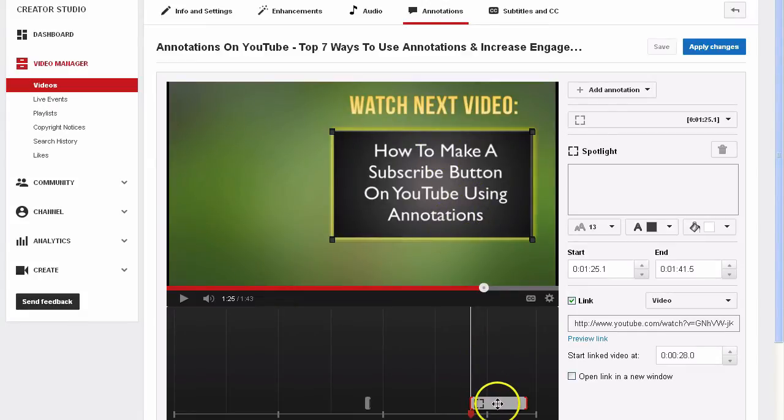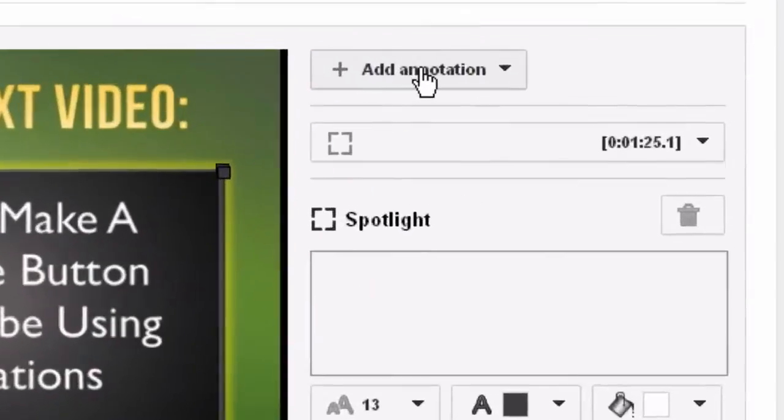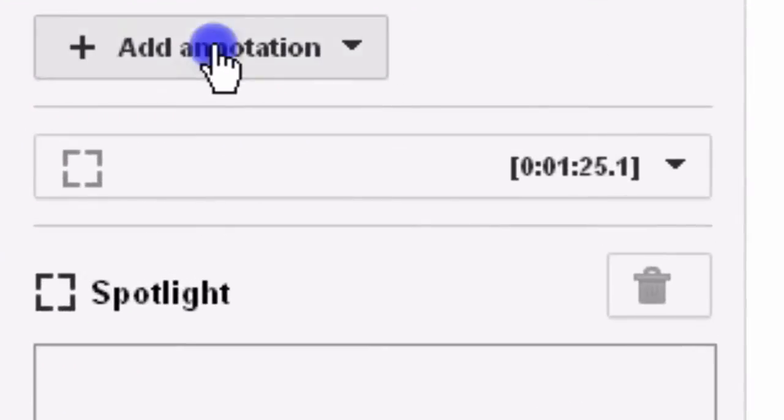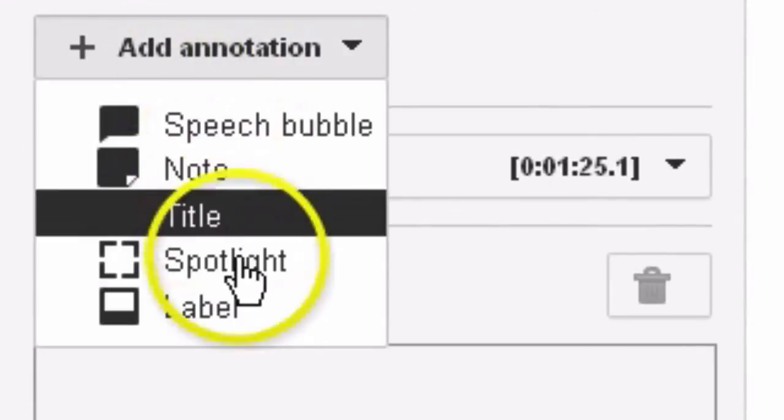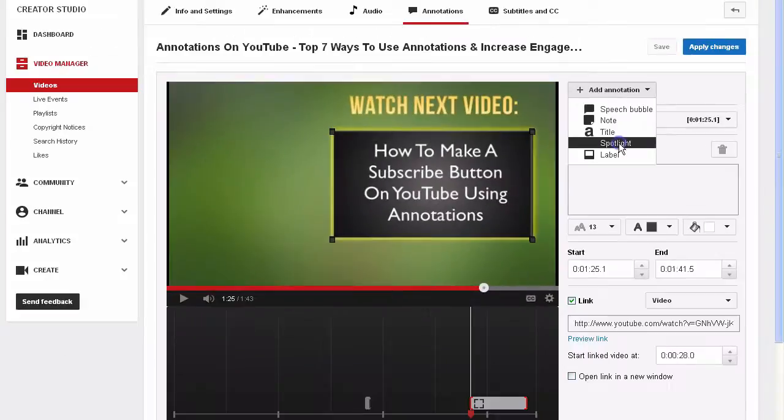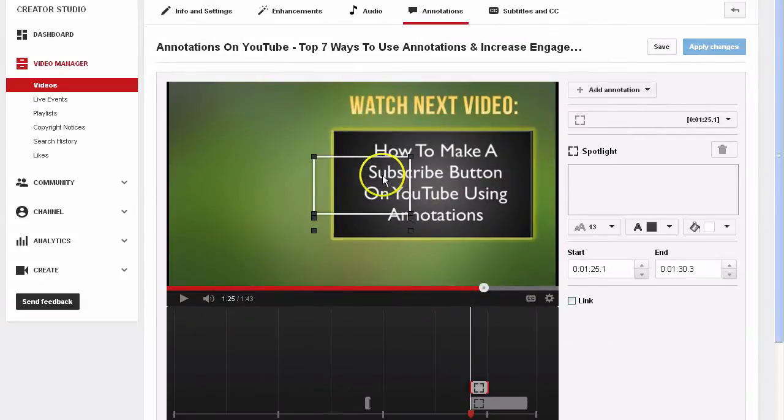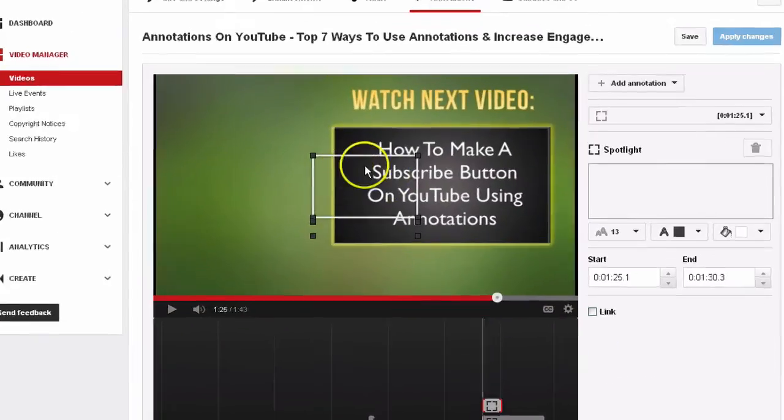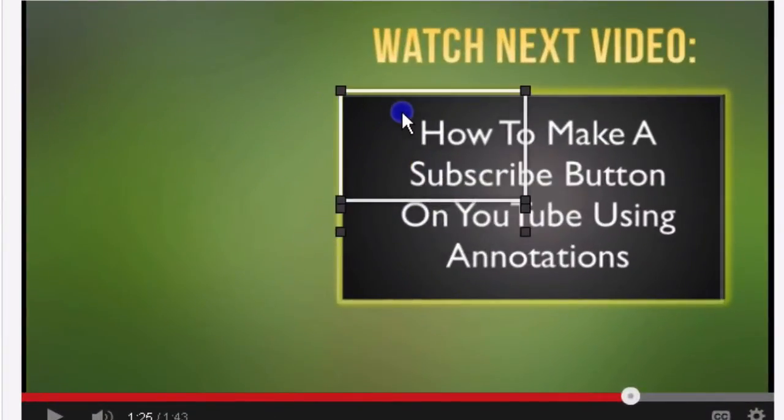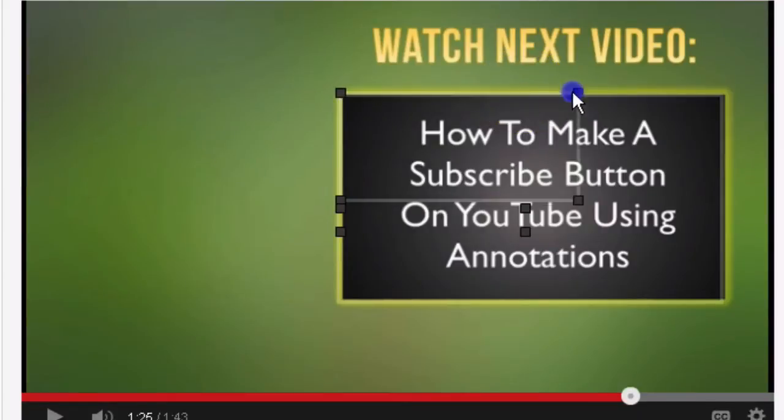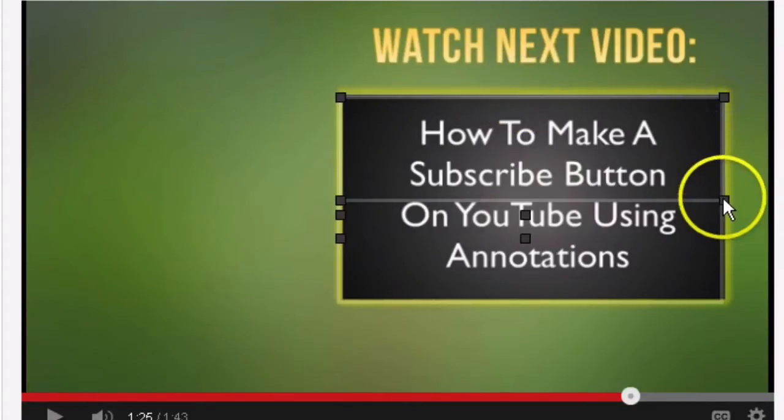I've created one here already, but let me create another one. Add annotation, select Spotlight, and here you can see this transparent image. Just move that over the top of your image on YouTube.